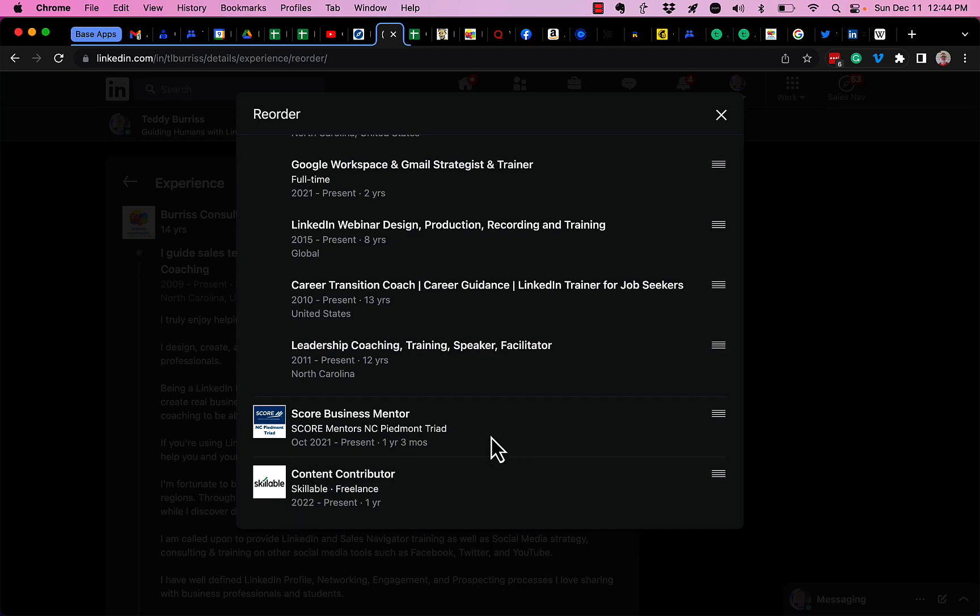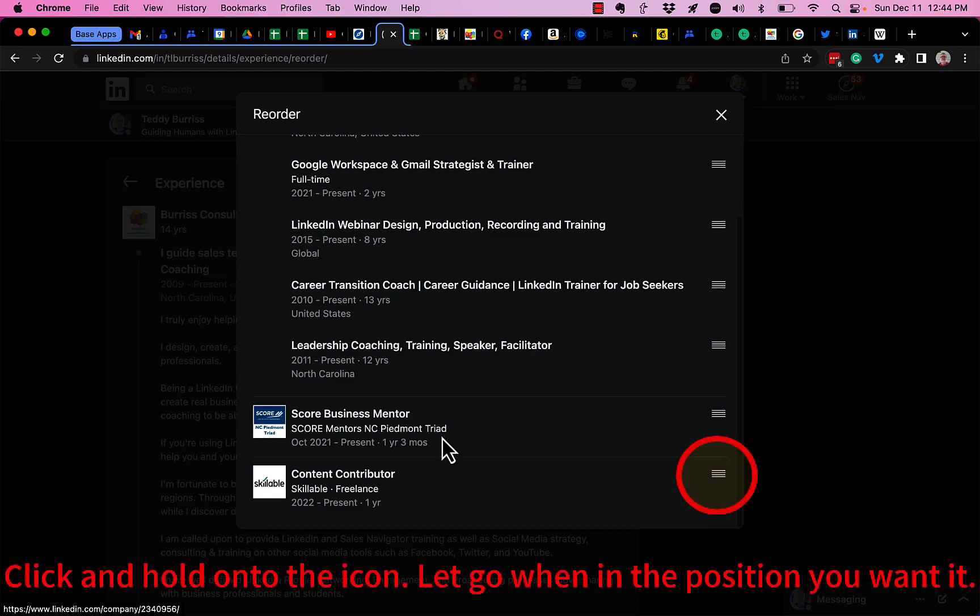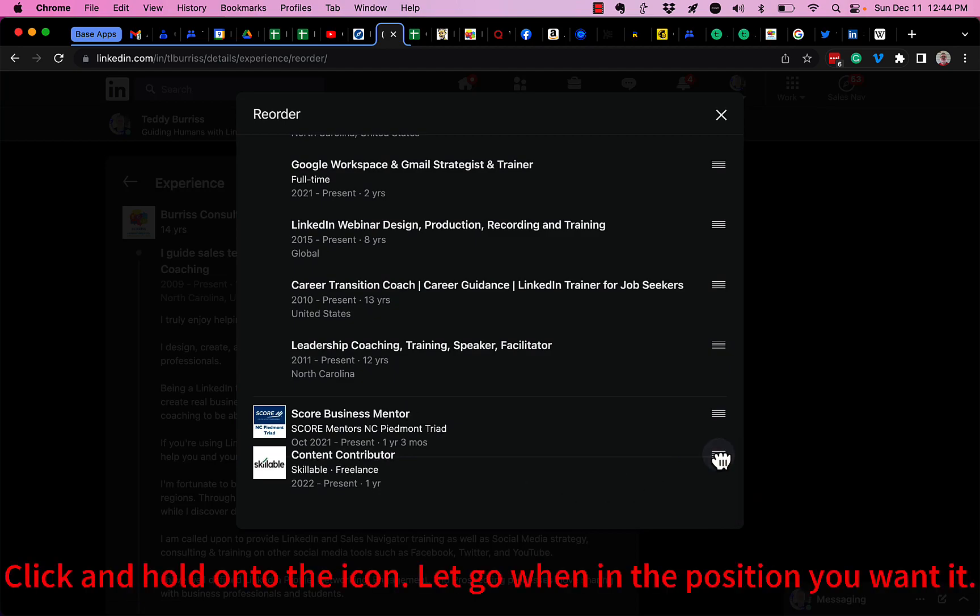I can move any of these three entries. This is Skillable, SCORE mentors, or Burris Consulting. And I can put whatever I want up top.